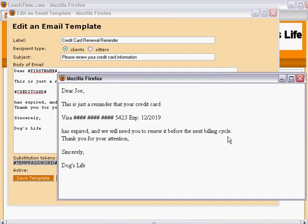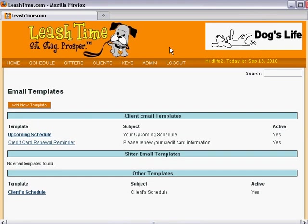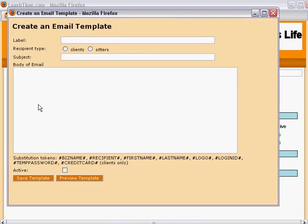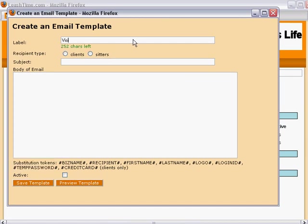Let's create an email template to remind sitters to mark their visits complete. First, we click the Add New Template button. Then, we supply a label to appear in the template's menu, Visit Completion Reminder.